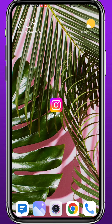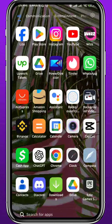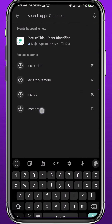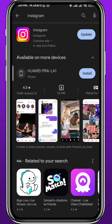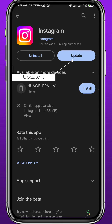First, we need to get something out of the way. Go ahead and open your Play Store or App Store, depending on what device you're on. Search for Instagram and make sure you have the Instagram app updated to the latest version, or at least one of the newer versions.